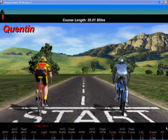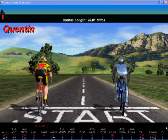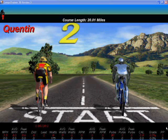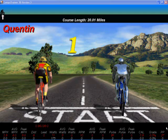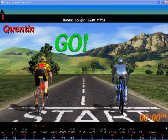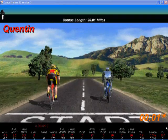Hello and welcome to this short demonstration of the CompuTrainer 3D software. We're sitting here at the start line - that's the pacer on the right, the metal man, and me on the left in the yellow and red. When I press the F3 button on the controller we'll get a 3-2-1 countdown and then the go and we're off.